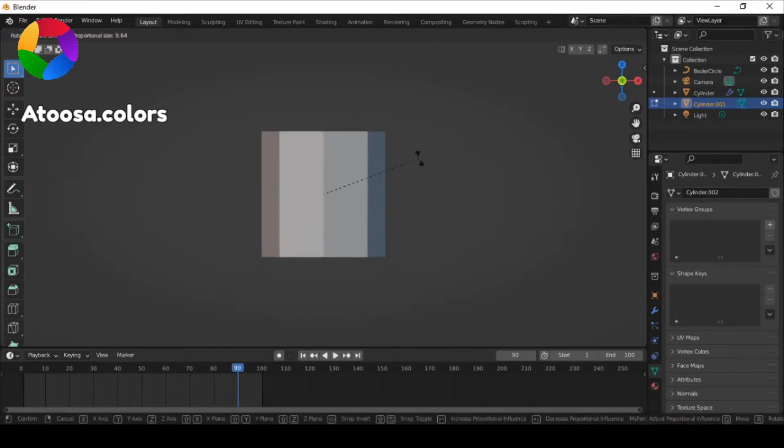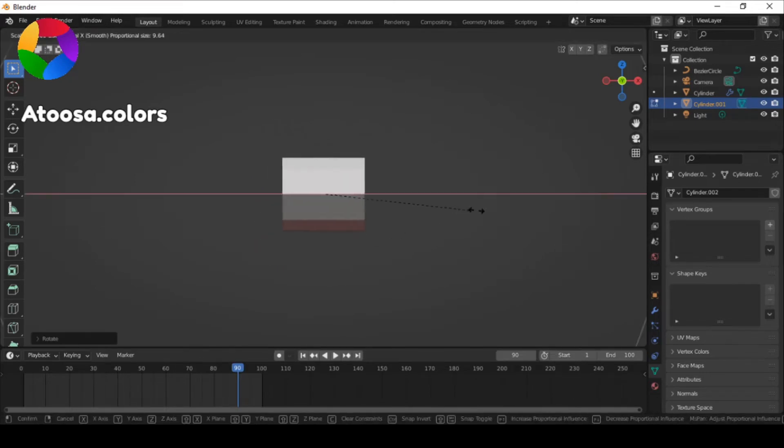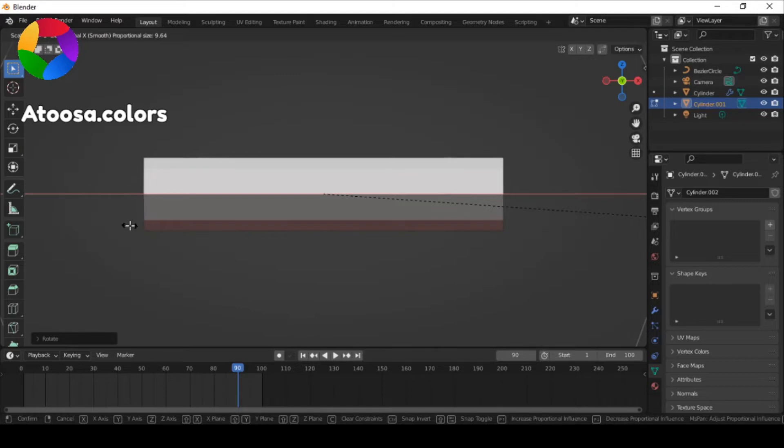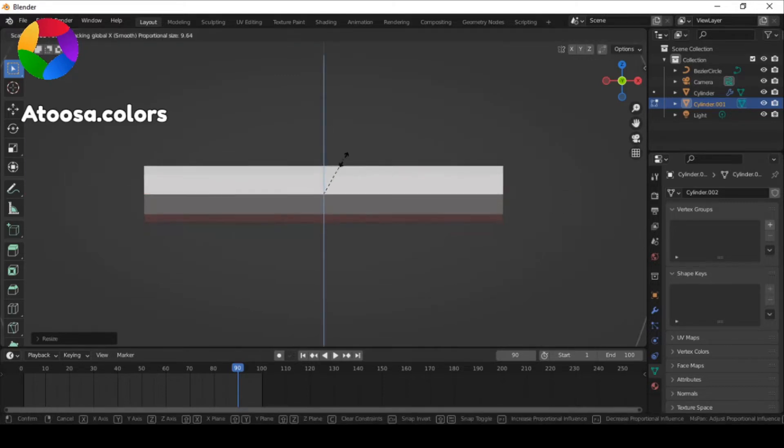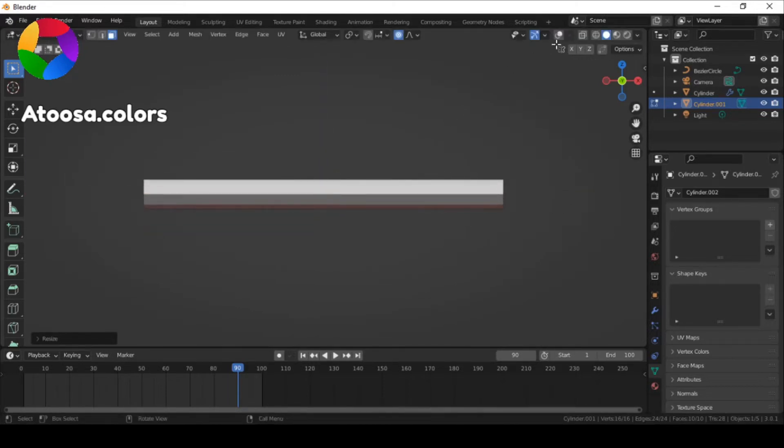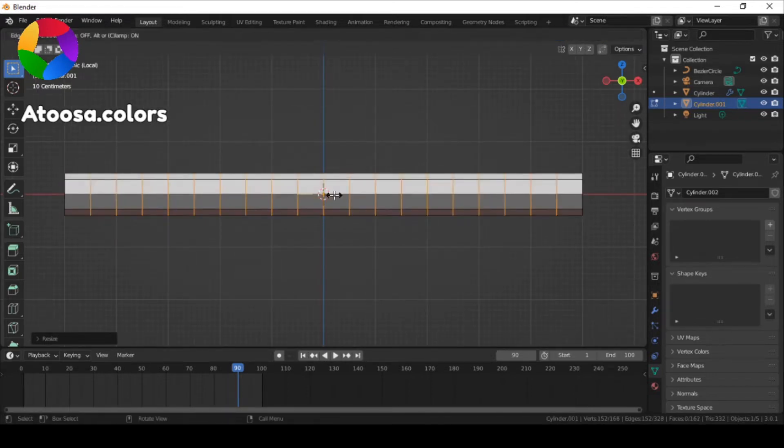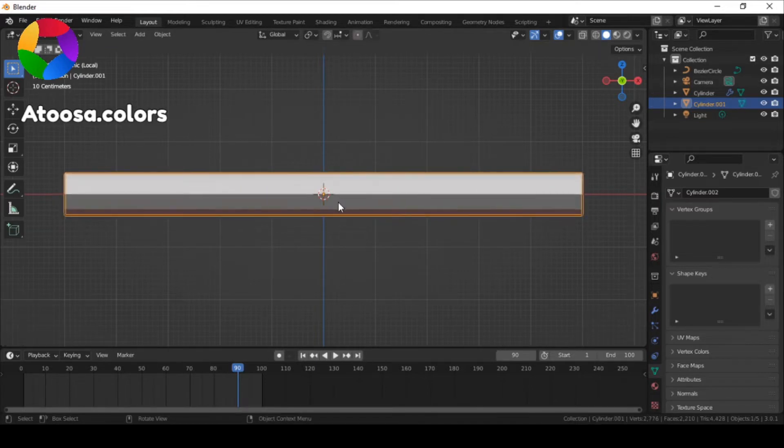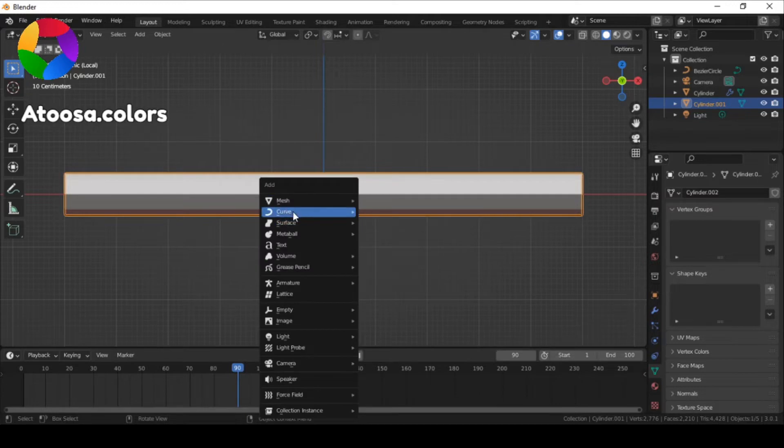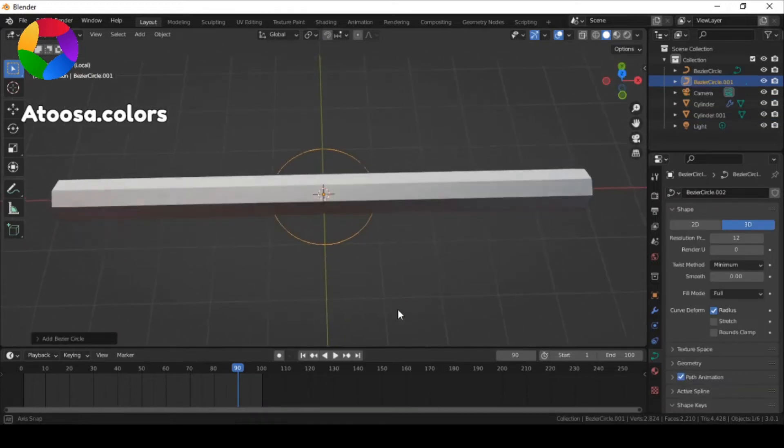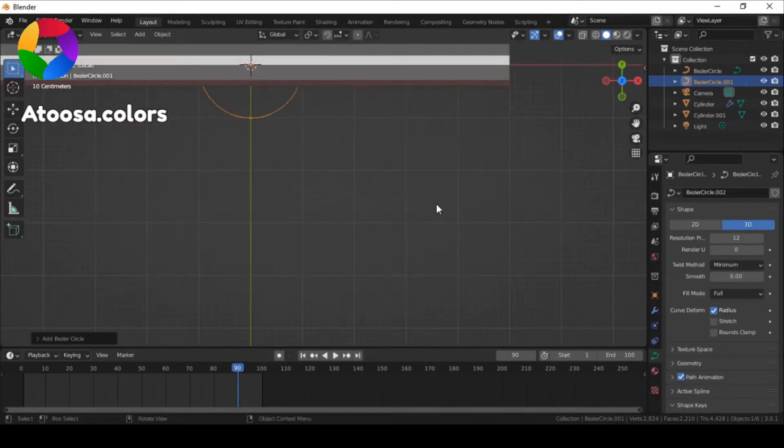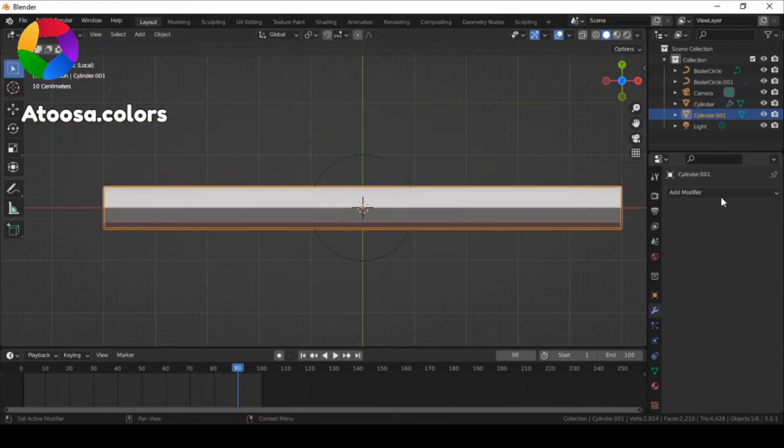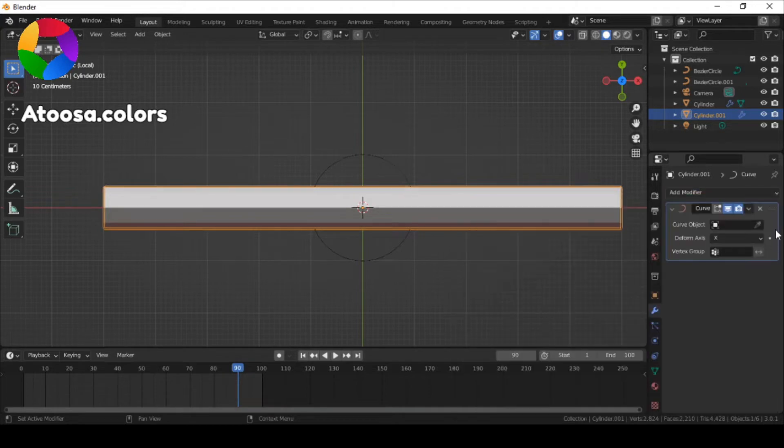Go to edit mode, rotate it, and do some loop cuts. Now add a curved circle, select your cylinder, go to modify properties, and add a curve modifier.